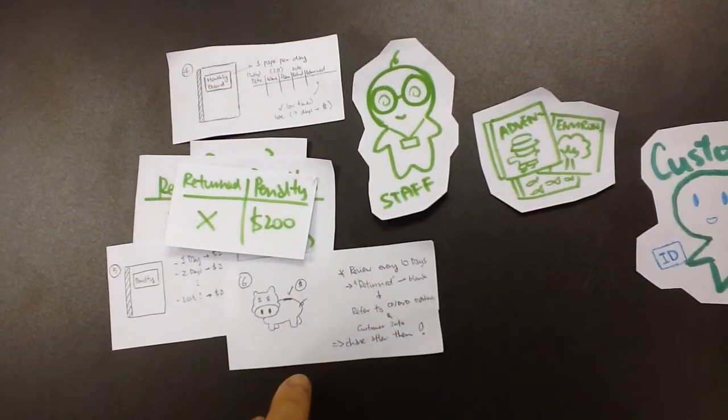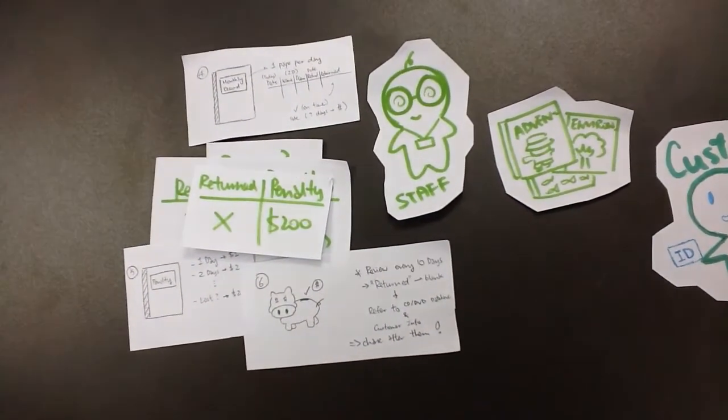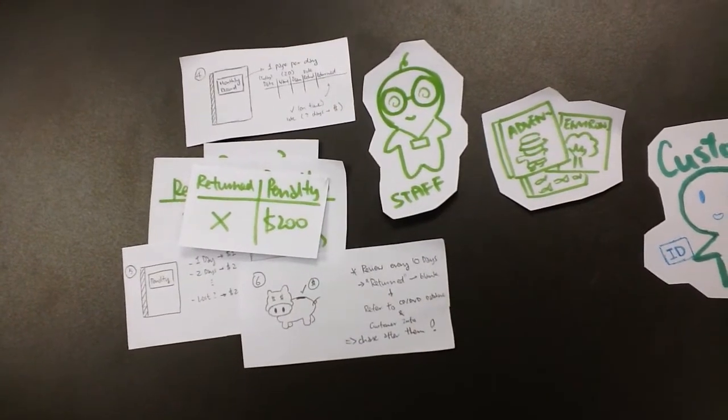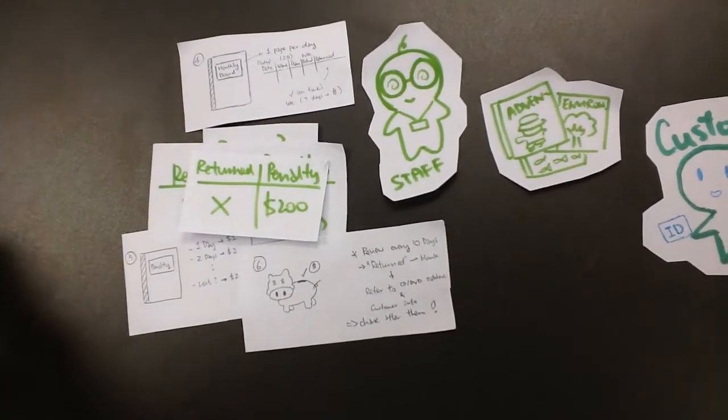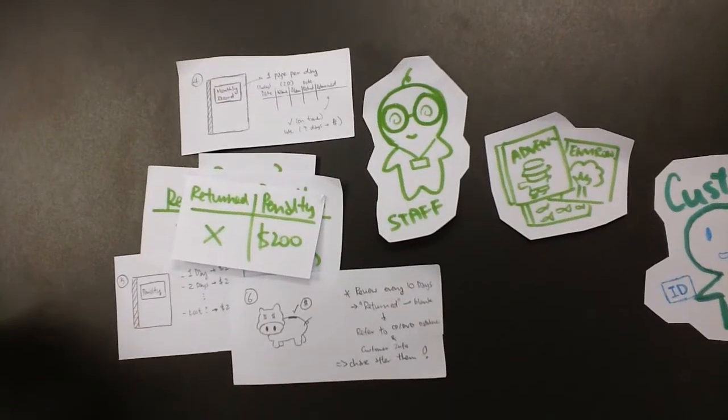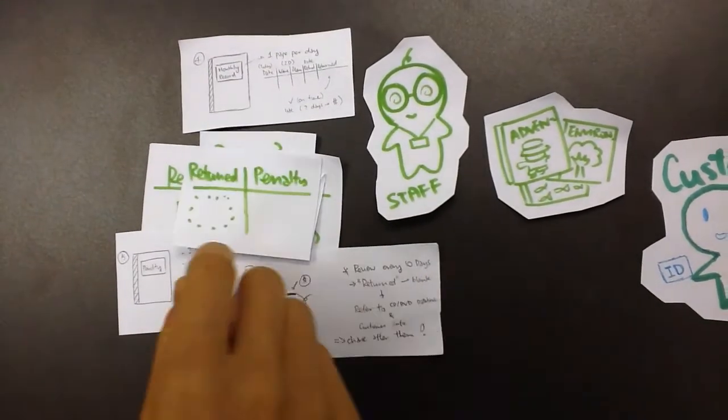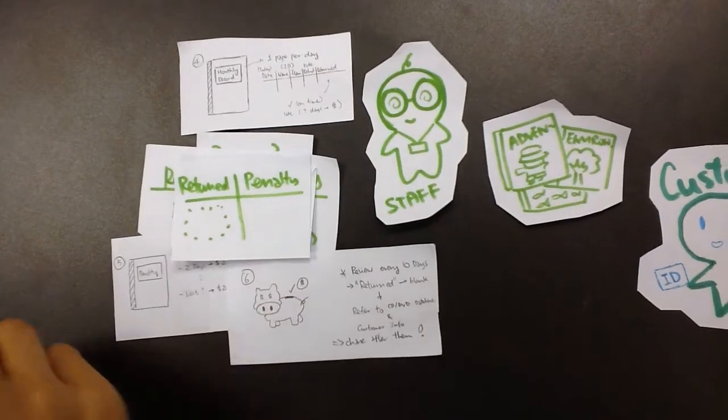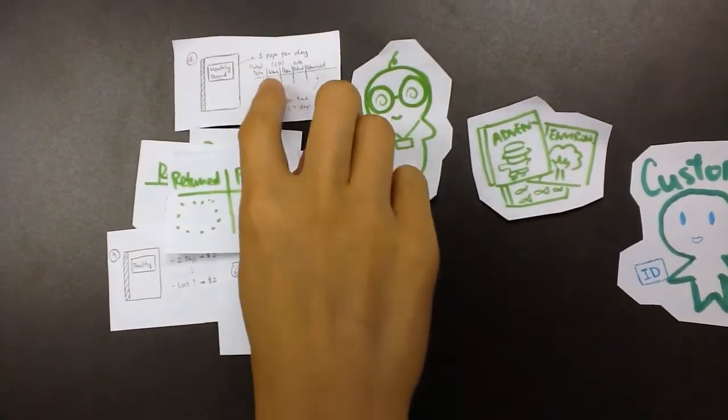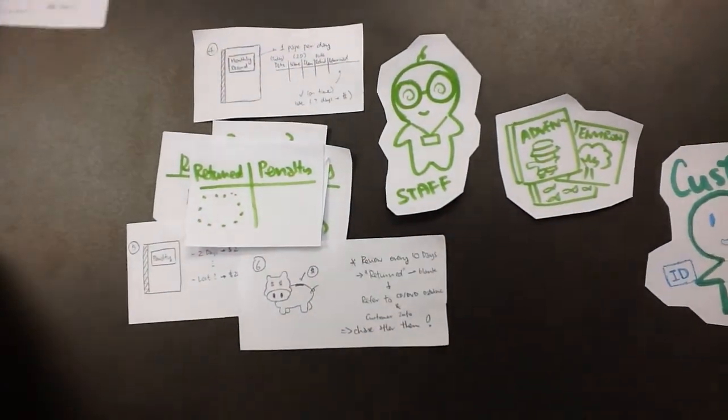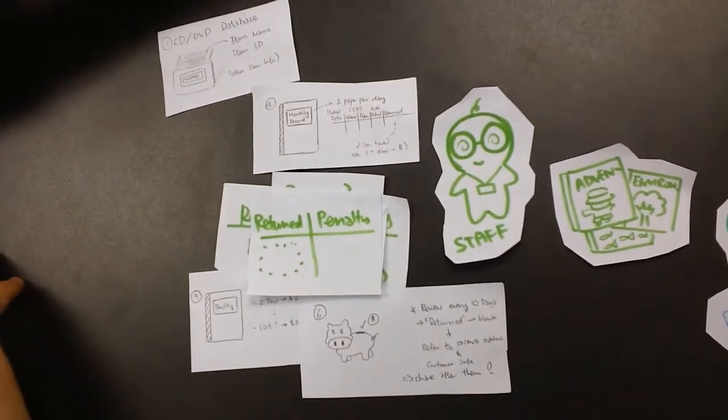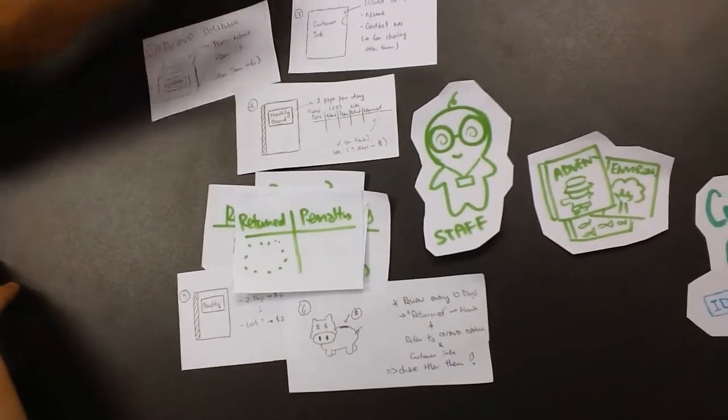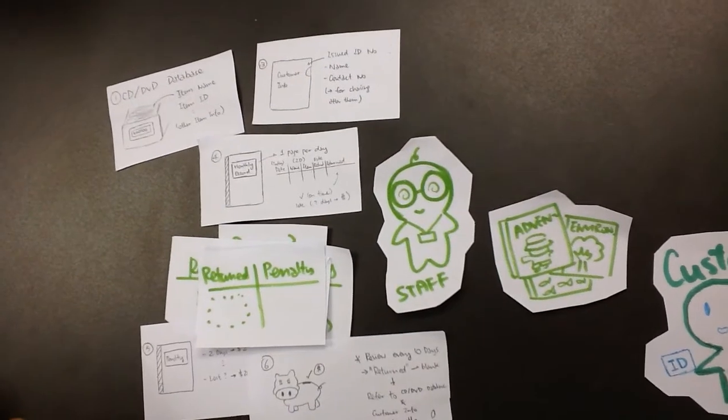Moreover, since we realize that some of the customers may escape from returning the CDs, we will have monthly record checks. If we found that the return field is left blank, we will check the item ID and name by referring to our CD DVD database and the customer info.